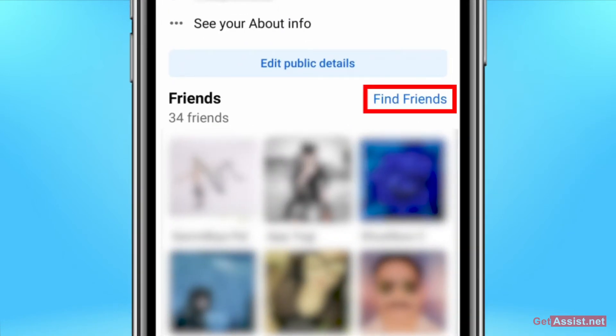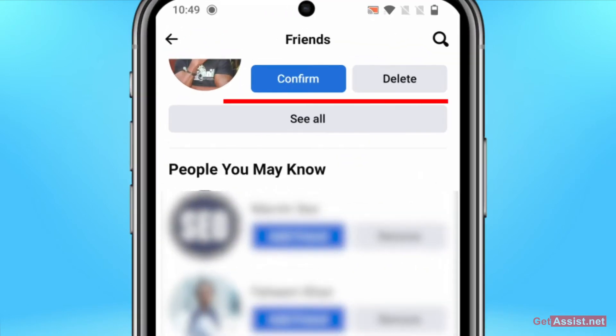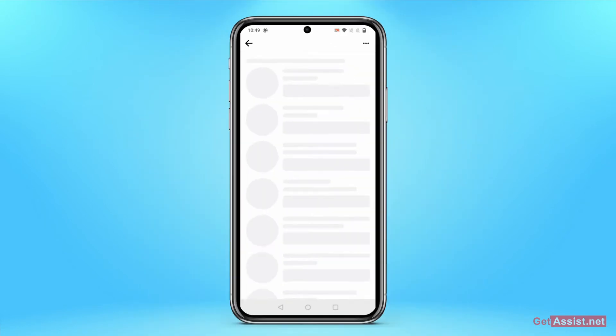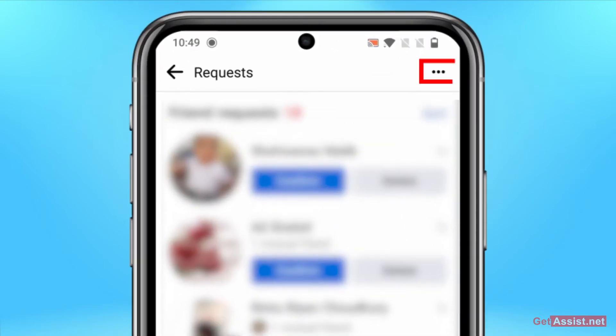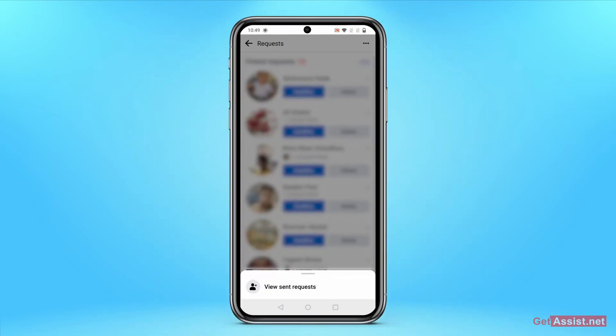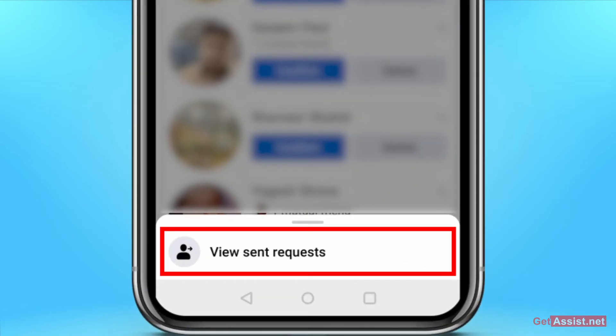Here you need to simply go to the friends section and tap on 'Find Friends.' Now here you simply have to tap on 'See All,' and then at the top right you will see three dots. Press that.